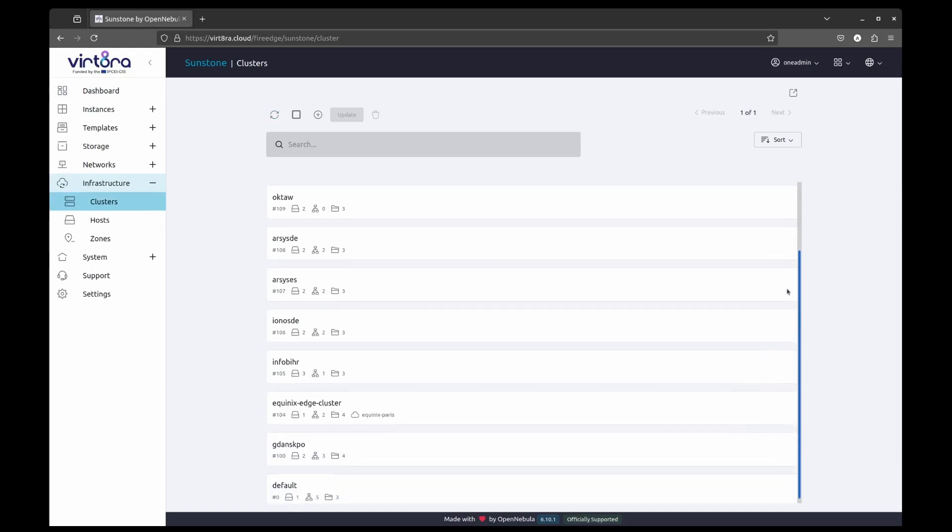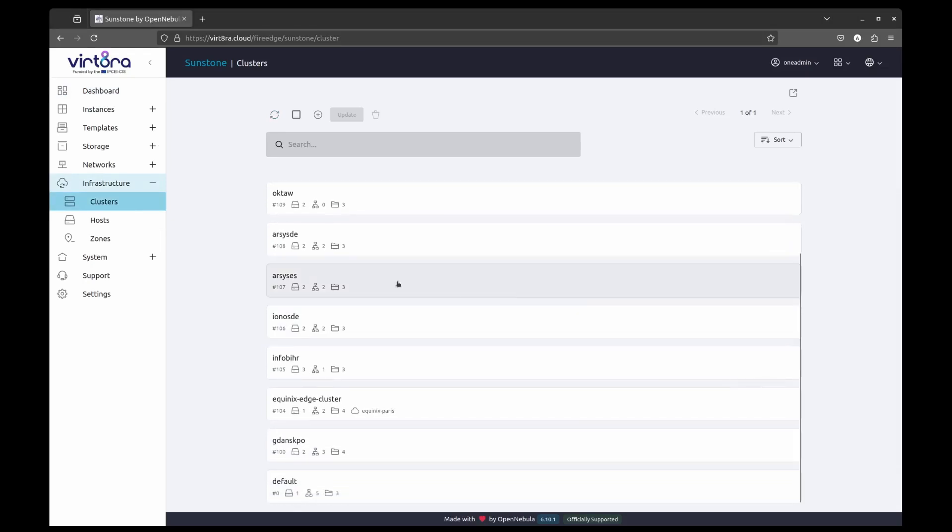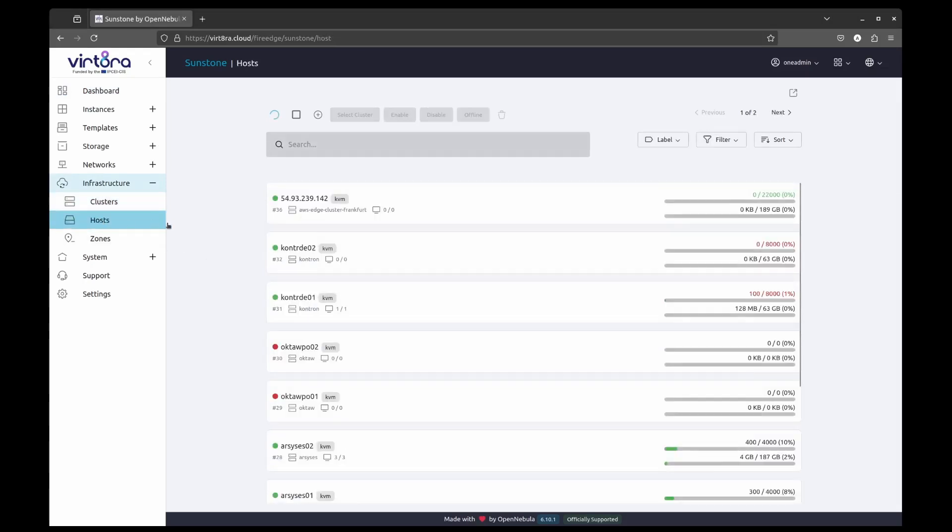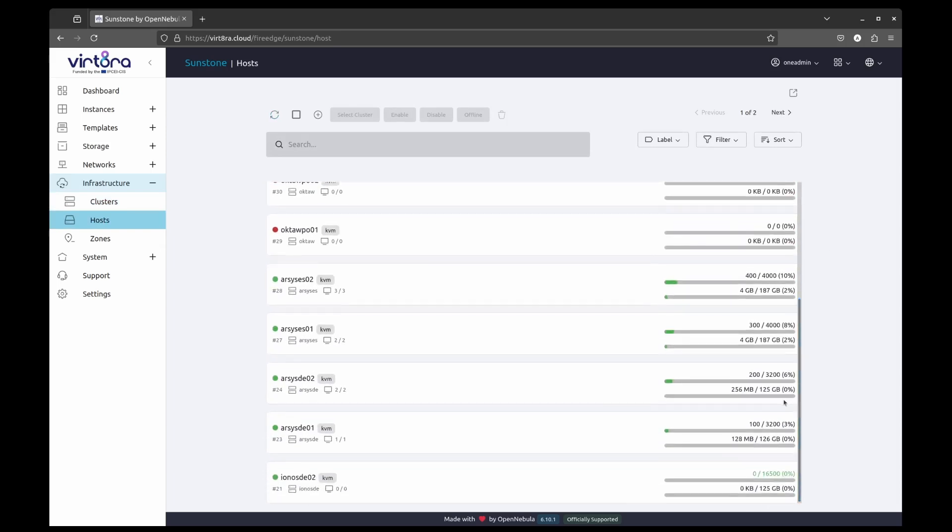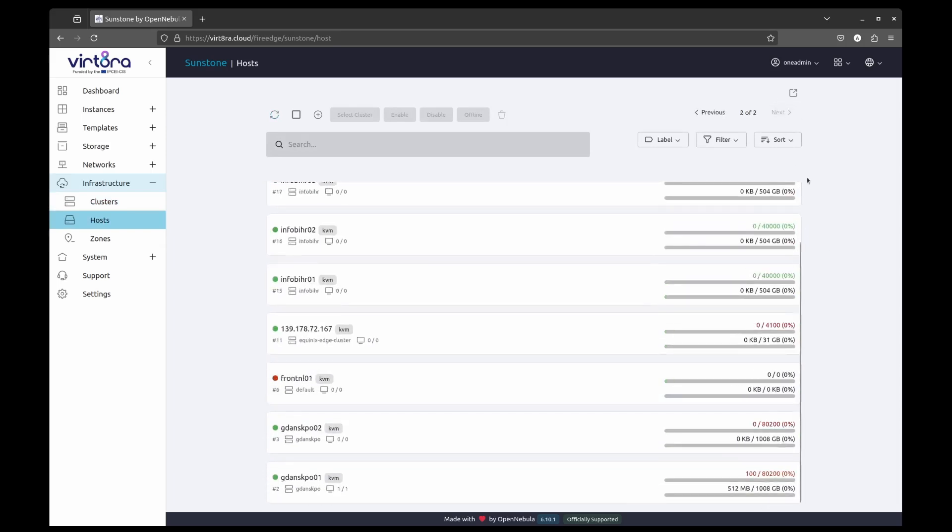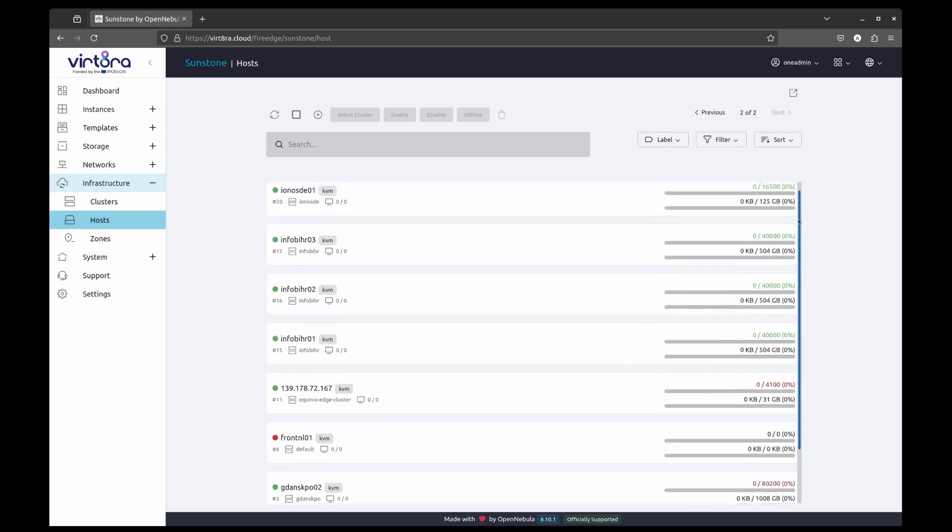We can see 11 different clusters corresponding to the respective locations where hypervisors are available. Each of these clusters combine hypervisor servers or hosts in OpenNebula speak.